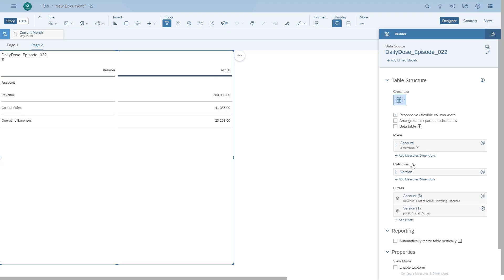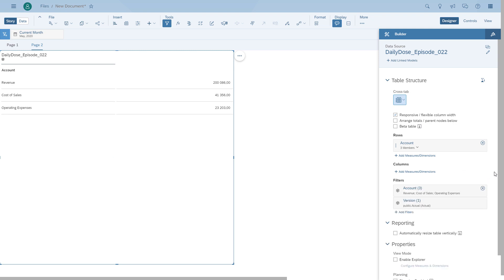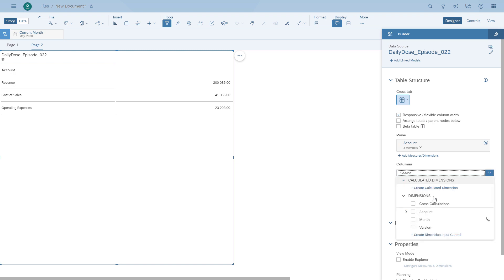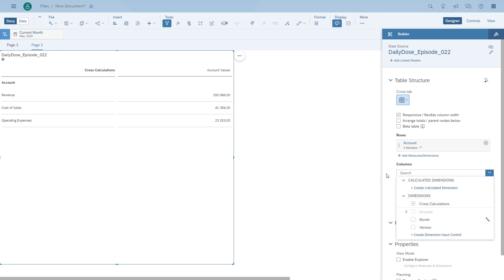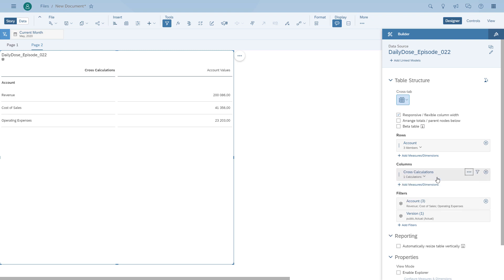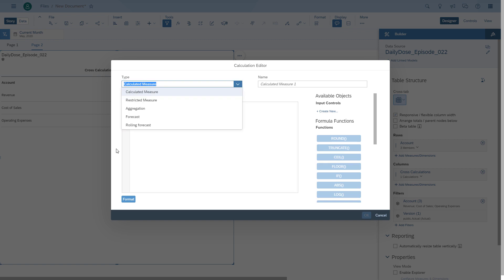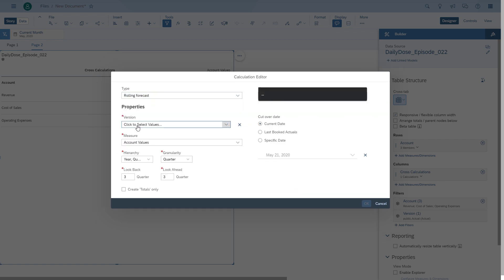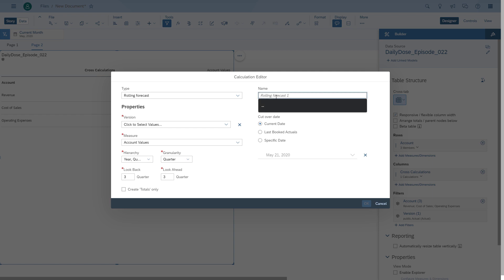First we put all the accounts into the rows, as in the previous example. We take the version out of the columns because we're going to create our own column from a rolling forecast. We enable the cross-calculations and then create a new calculation which is a rolling forecast.